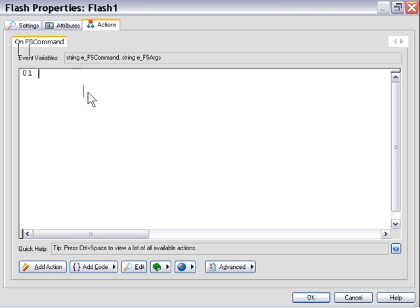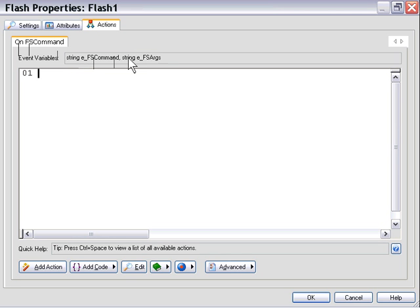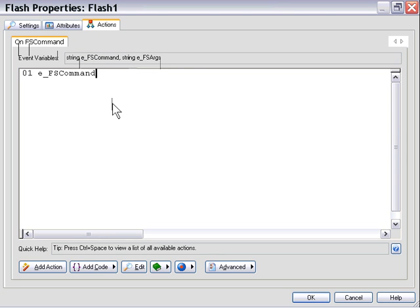So now that I've cleared that up, let's get back to what we were discussing here, which is the detection of FS commands. We've got this OnFS command area here, and you'll notice that there's a couple of built-in event variables here: the string FS command and the string EFS args. In this particular case, EFS command, I'll just paste this down here.